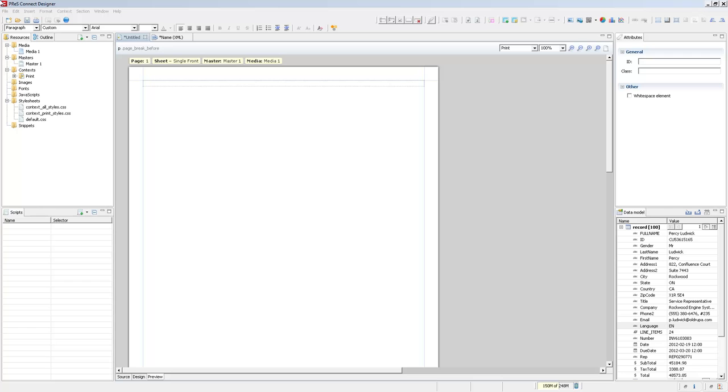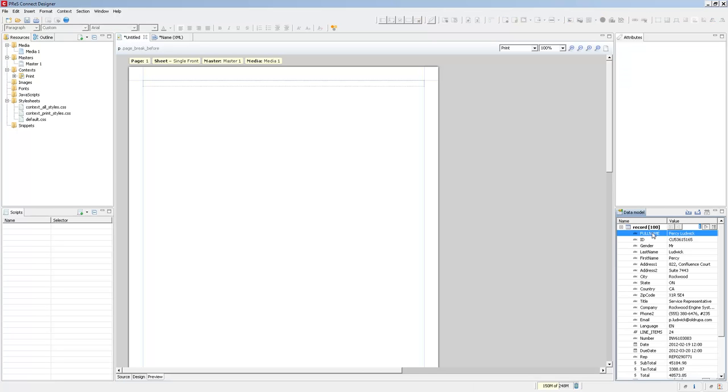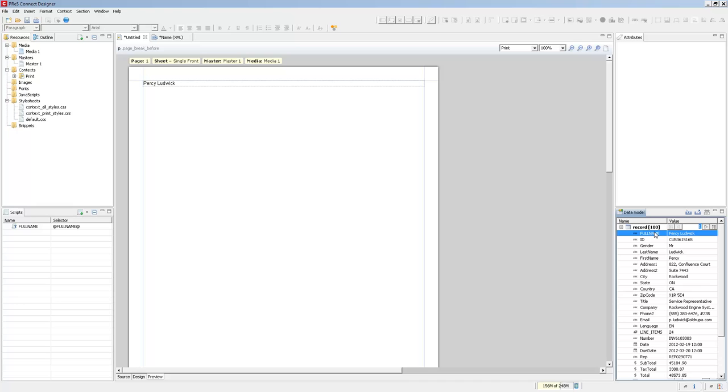First I'll drag the full name field onto the page. And because we're already in preview mode, the data appears directly on the page.